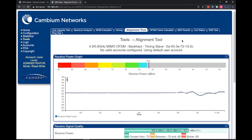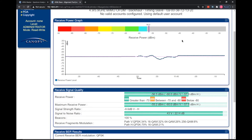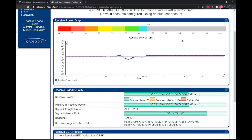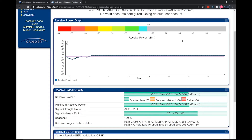The receive signal quality graph goes into further detail. The receive power and signal-to-noise ratio statistics are both shown in real-time but this time show both the vertical plane and the horizontal plane. When aligning, both the vertical and horizontal plane RSSI and SNR figures should be as close as possible, if not identical. The receive signal quality graph also gives a breakdown of the modulation rates that the received packets are decoded at. Ideally, we would like to see most packets decoded at 256-QAM in order to achieve the highest throughput possible on the selected channel bandwidth.